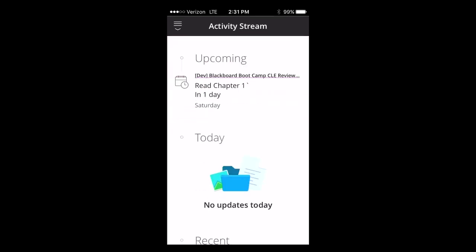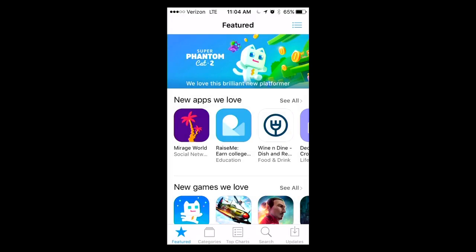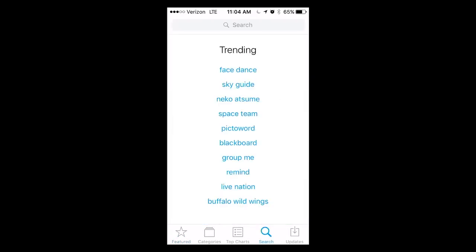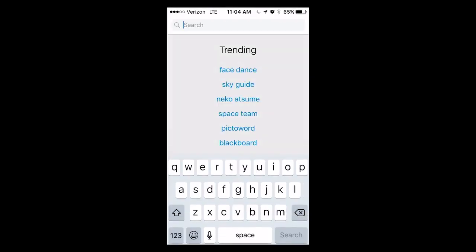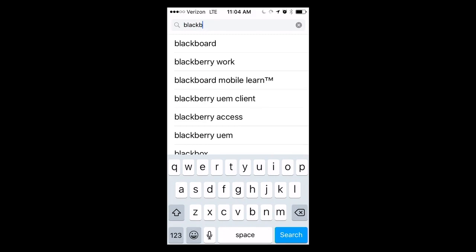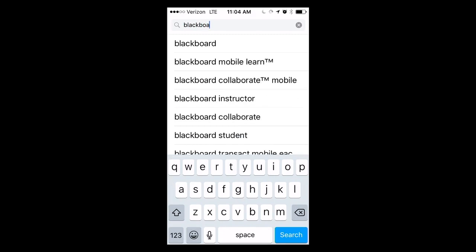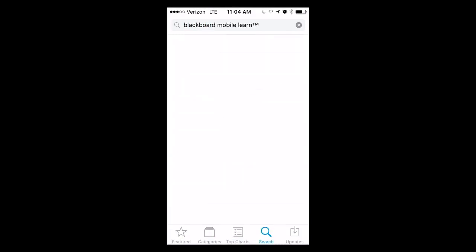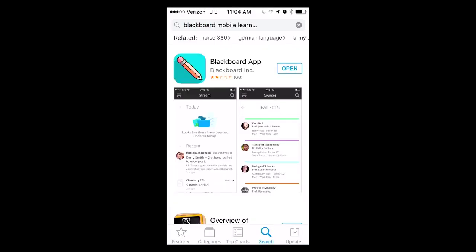To download the app, go to the Play Store on your Android device, or the App Store if you have an Apple device. Search for Blackboard and look for the Blackboard app that has the diagonal pencil icon. Install and then open.